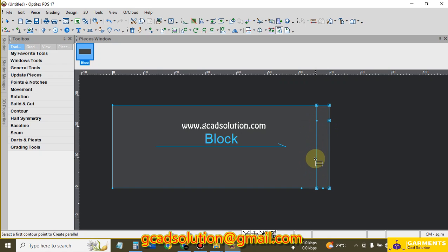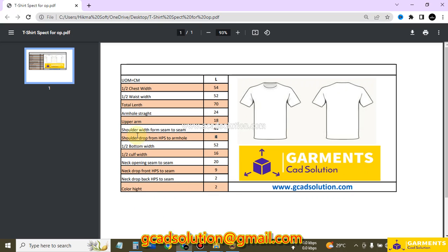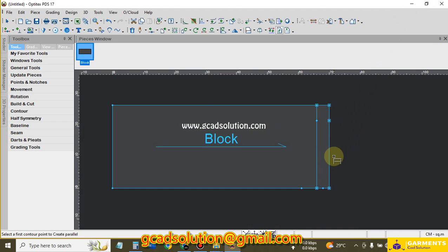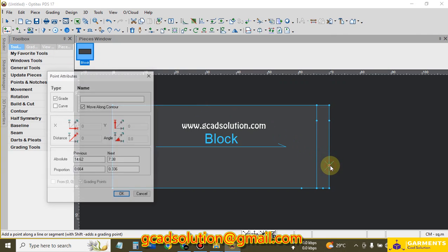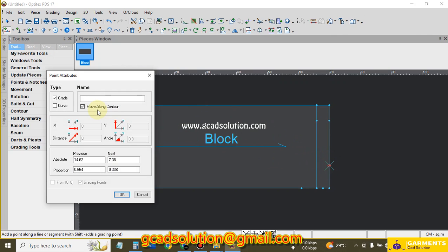I have another measurement needed: neck width. From the spec, neck opening seam to seam is 20 cm, so divided by 2 equals 10 cm. I give the neck width using Point on Contour — shortcut O — click here and give the value 10.